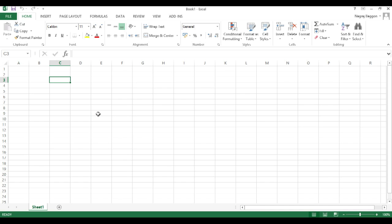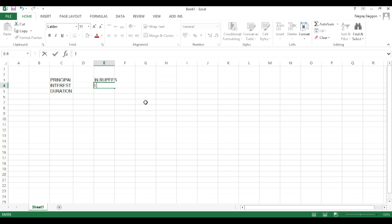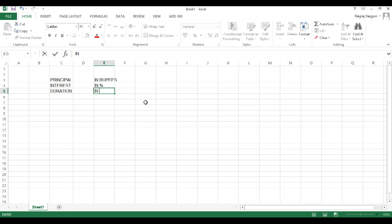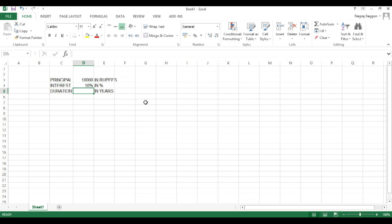we'll study how to use Excel to calculate simple interest and compound interest. So we put in the data headers first: principal, interest rate, duration. The interest rate we will specify in percentage and the duration that we will specify is in years. So we put the principal amount in cell D3, the interest rate in cell D4, and the duration in cell D5.